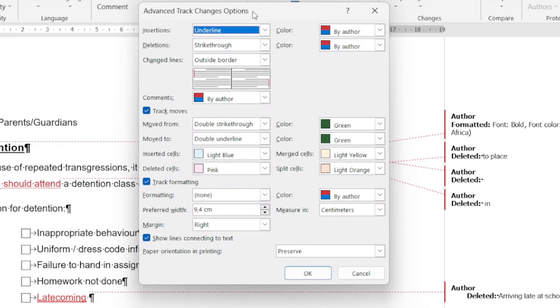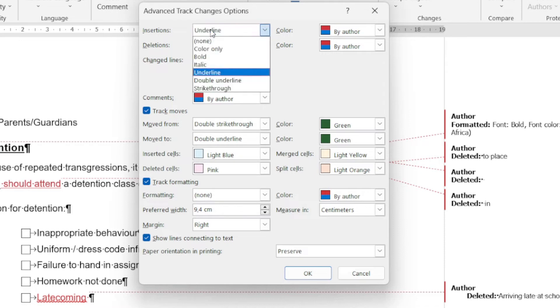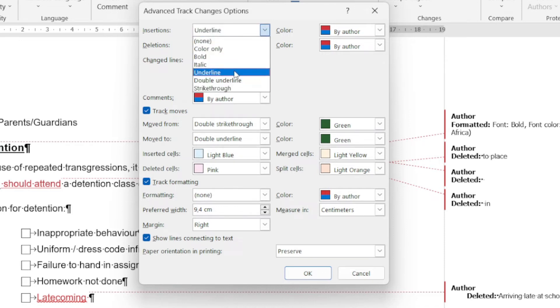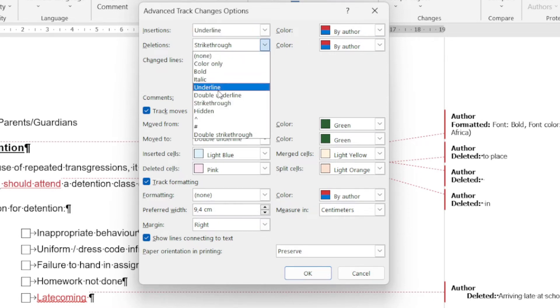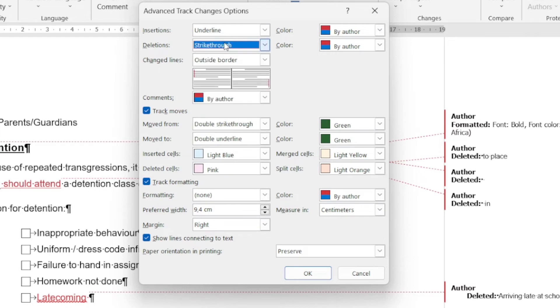When it comes to insertions that have been done to my document, I can say it should be a color only, the text should go bold, it should be underlined, and that'll be by the author. If something is deleted, I can specify what must actually happen. The fact that this is turning red and underlined, those are just the default features from Word when it comes to tracking changes, but you can actually go and customize this.